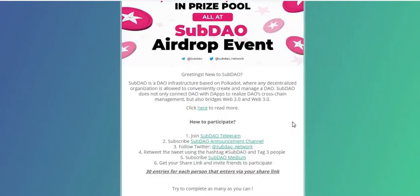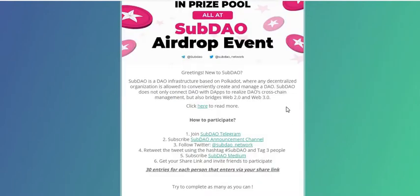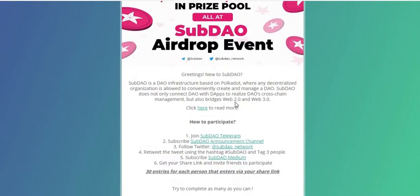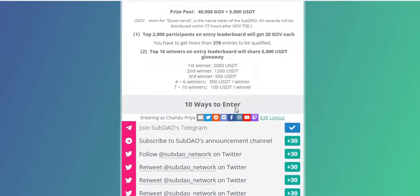Let's start with Step 1: visit the airdrop page. Click here to go to the airdrop page — it's basically a contest page. You can scroll down to see the winner details and list, and how much each winner will be getting.